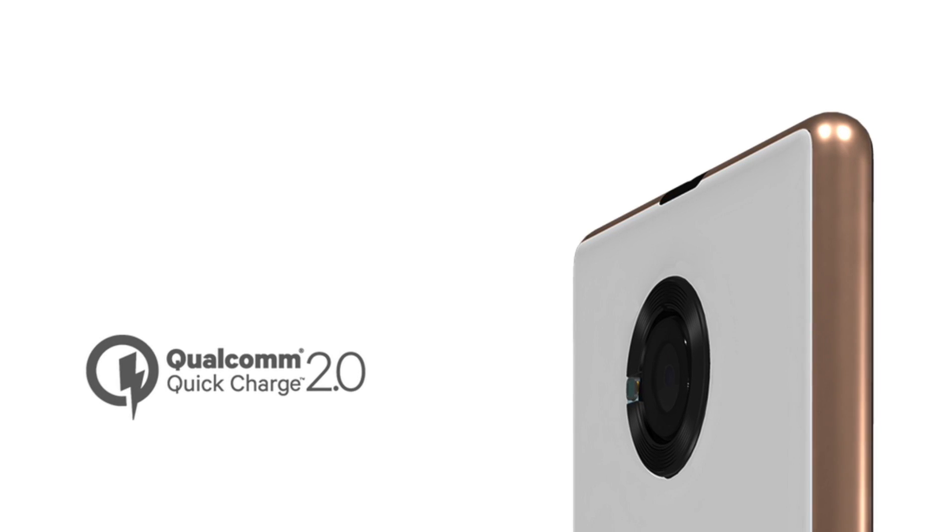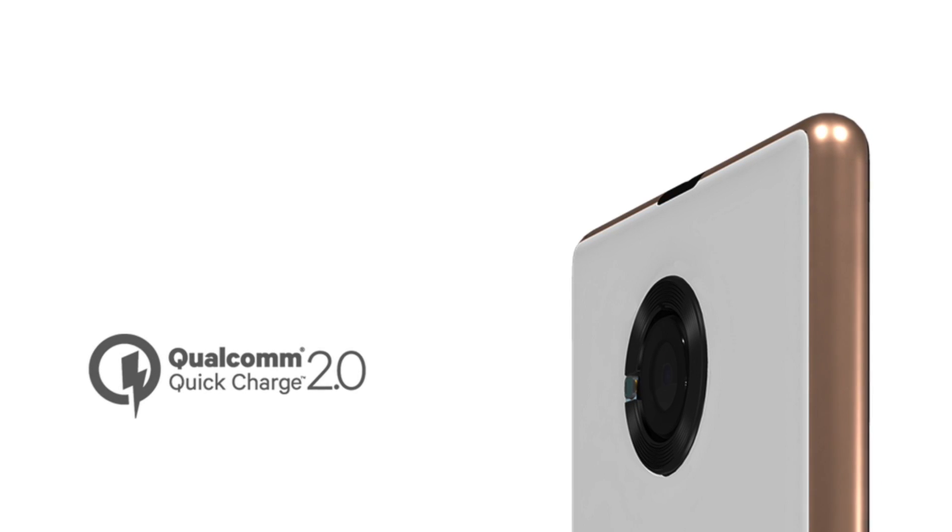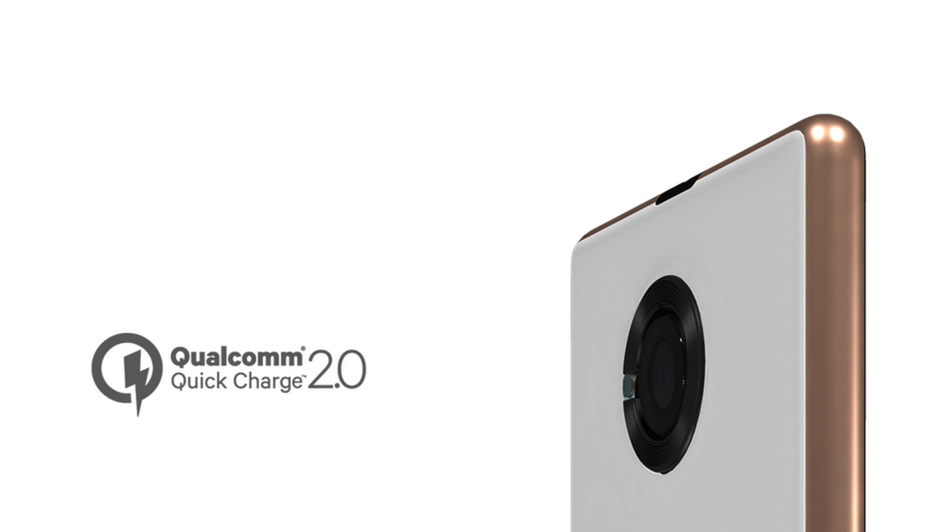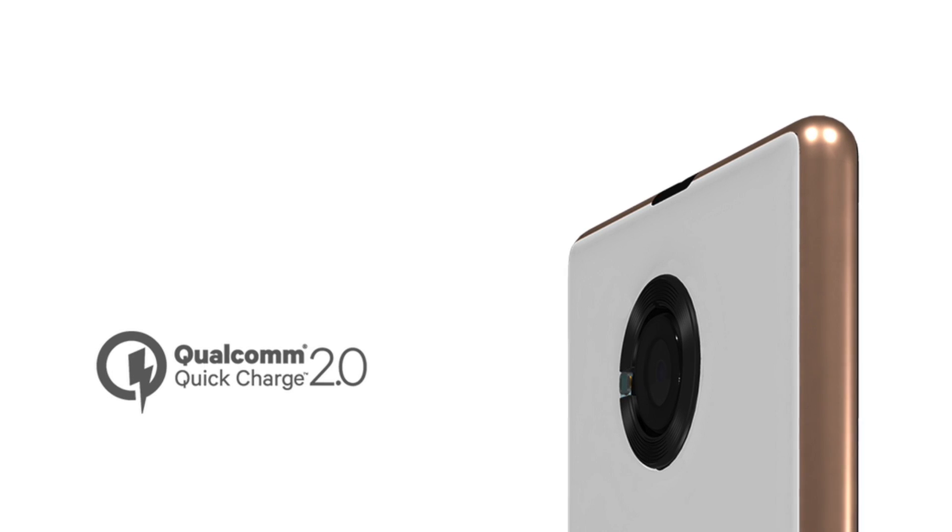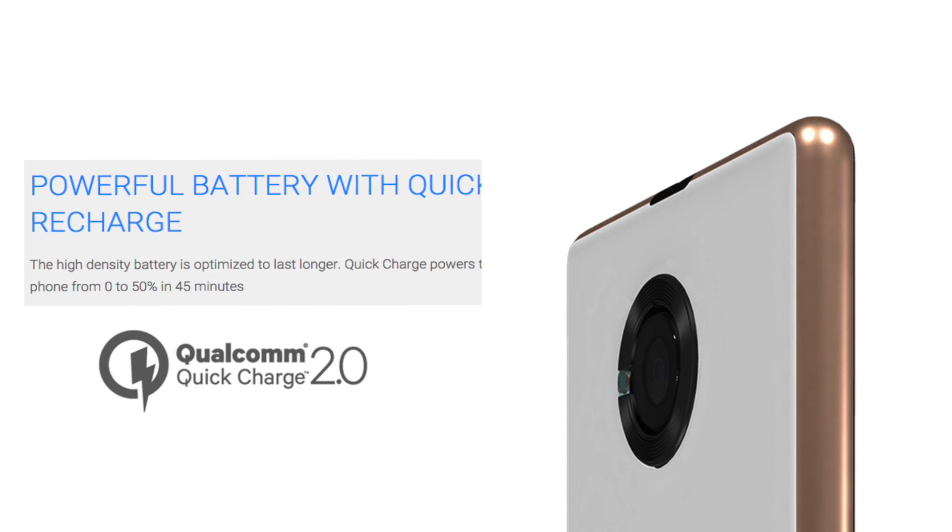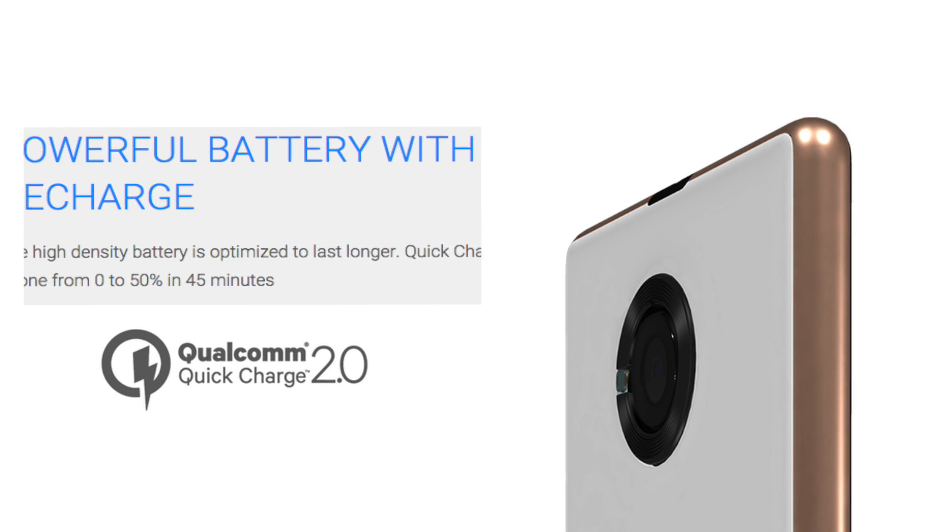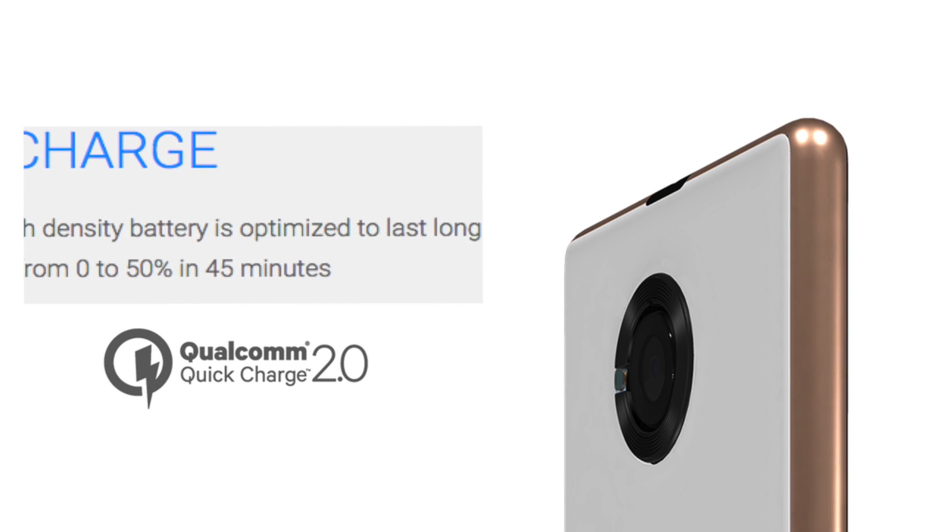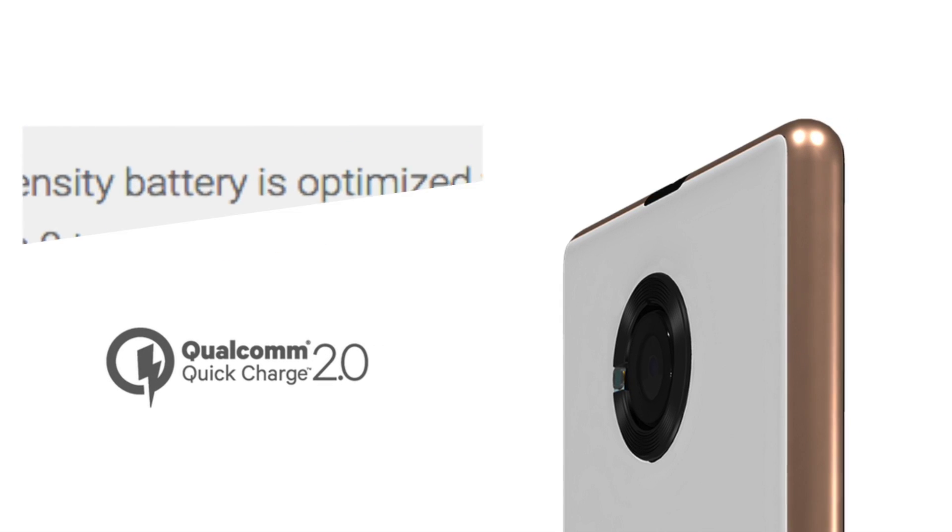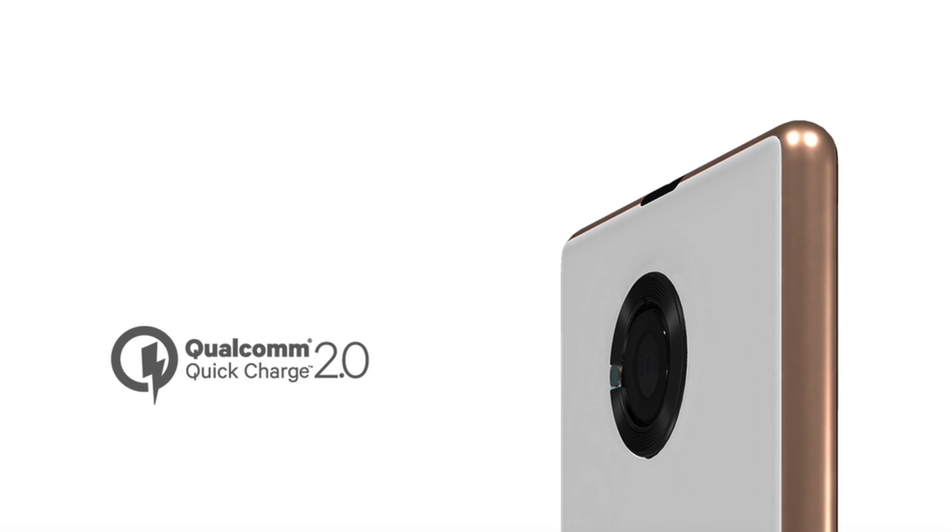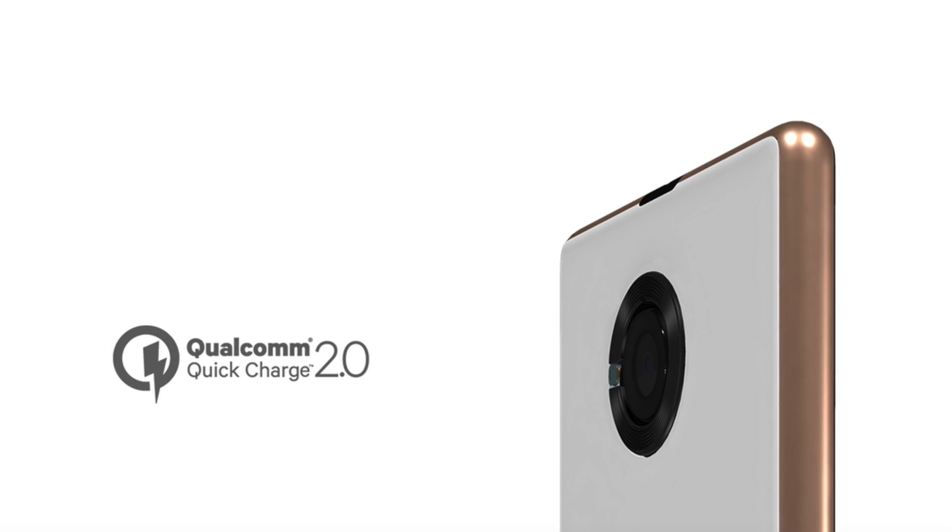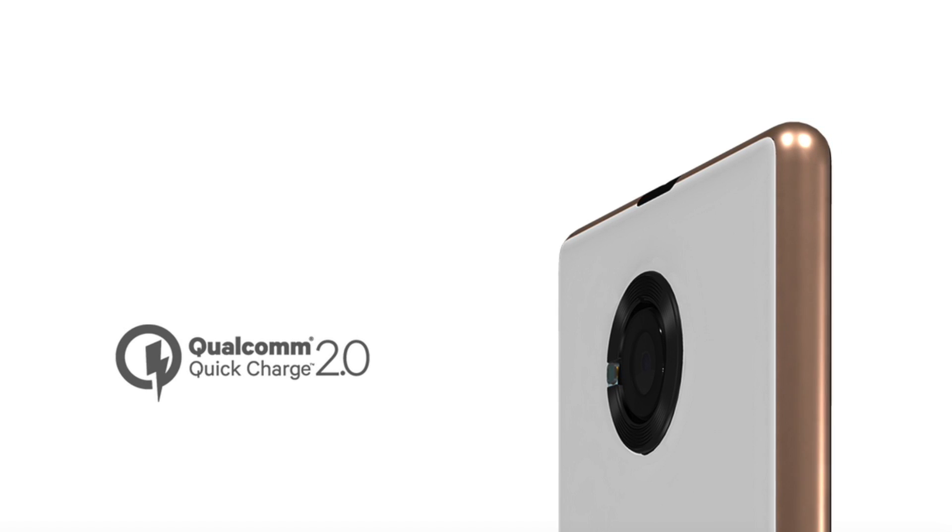One thing very interesting is the quick charging feature which we are used to see only in the high end phones. Micromax claims that the Euphoria gets charged from 0 to 50% in just 45 minutes. Well, that sounds good but is it true? I tested the phone and tried to find out the answer.